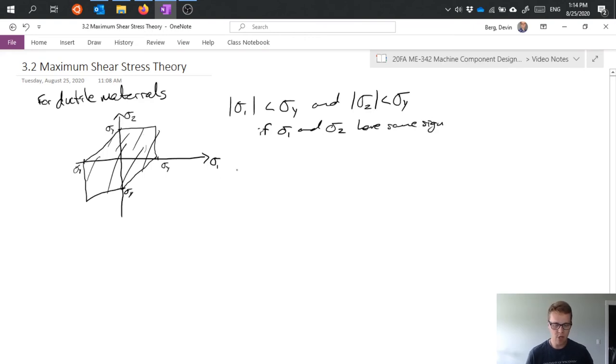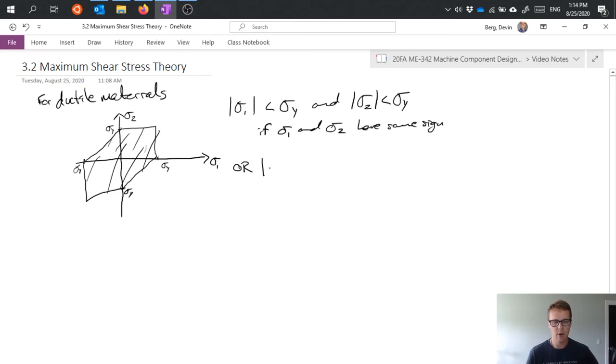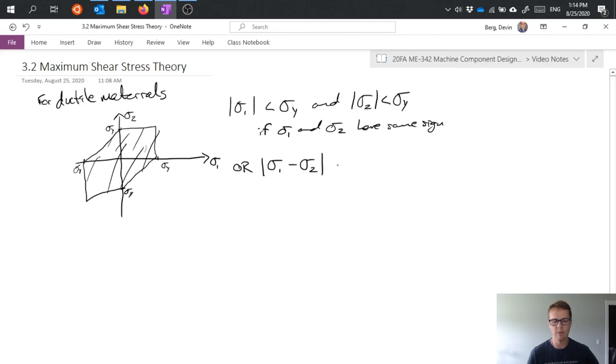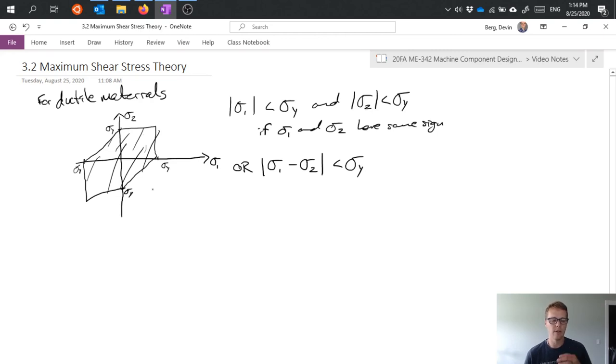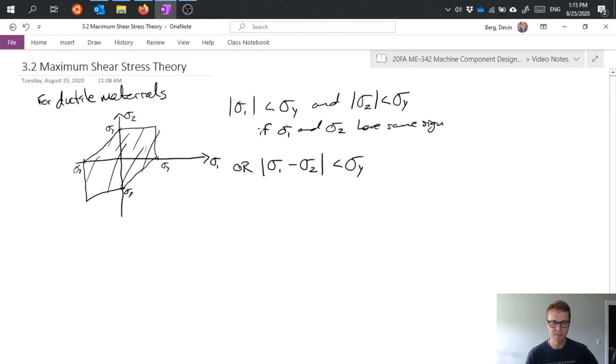If they don't have the same sign, then what I'm looking at is that the difference between sigma 1 and sigma 2, the absolute value of that must be less than sigma y. And that's what's defining these two lines in quadrant 2 and quadrant 4, the kind of connecting lines between there. And it defines the limit if they have opposite signs.